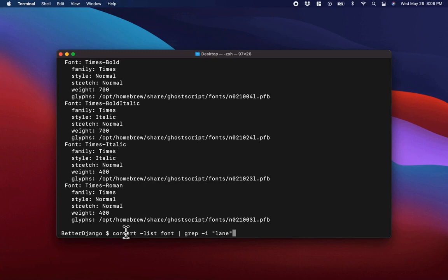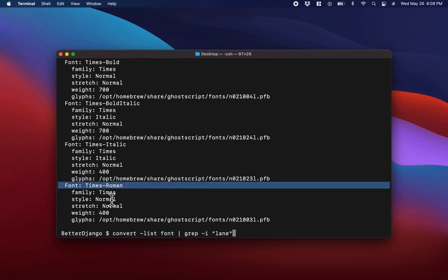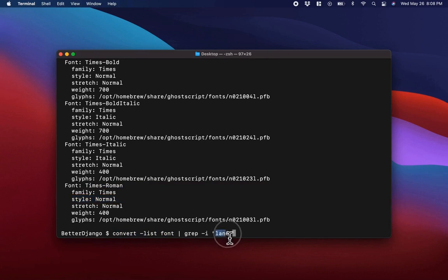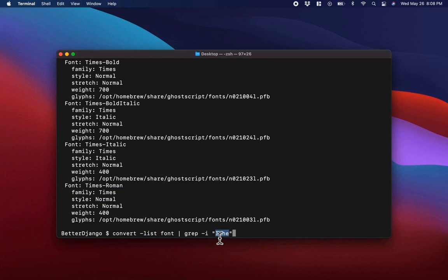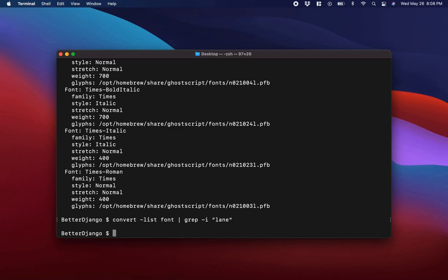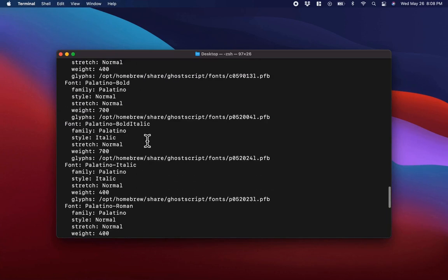Essentially what that's going to do is take the output of the convert command and, line by line, try to find the word 'lane' without being case sensitive. The -i flag means it doesn't have to be exactly lowercase — it could be all uppercase or just the L capitalized. If we run this, you notice that there are no lines that contain 'lane', meaning that Lane is not in the list.